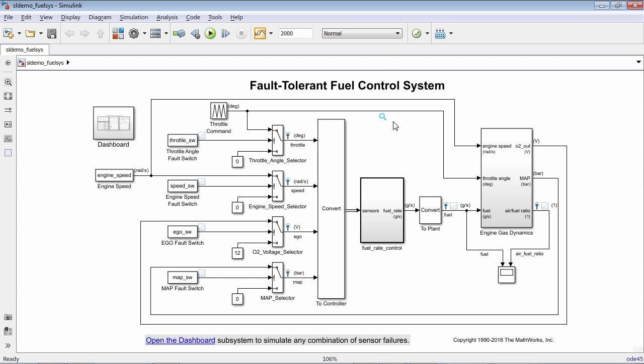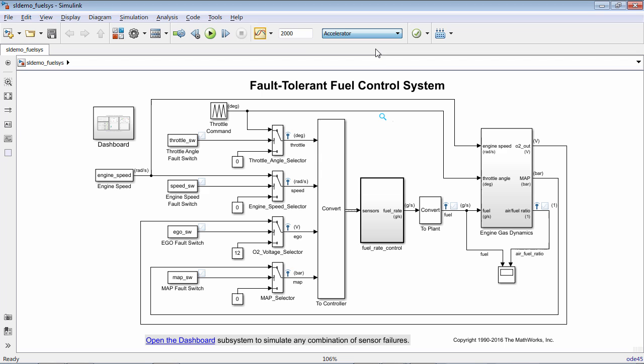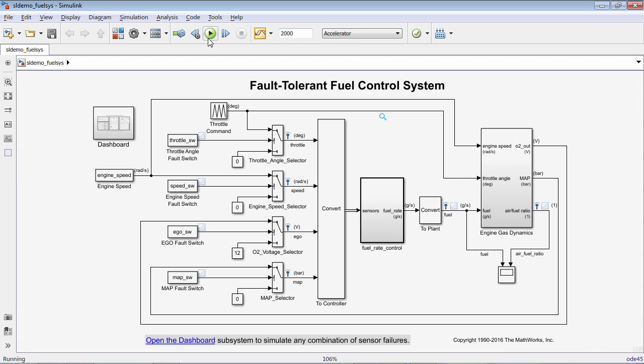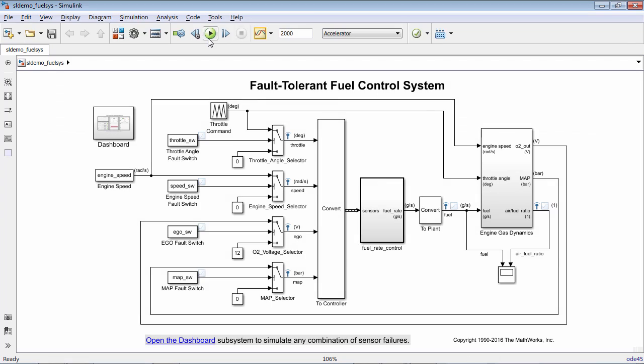Simulink now uses just-in-time acceleration to speed up the time it takes to build your model when running simulations in accelerator mode. The result is that simulations run in accelerator mode now start up much faster.